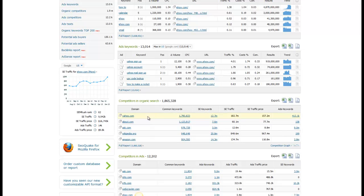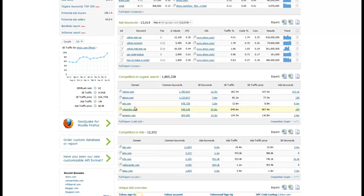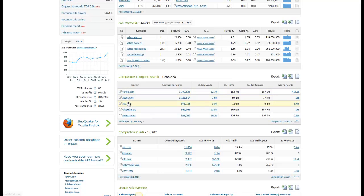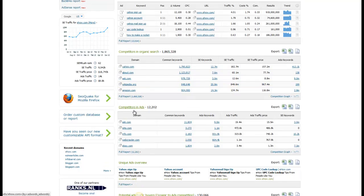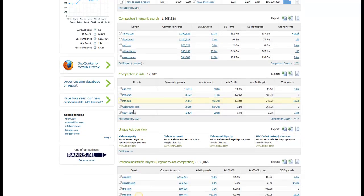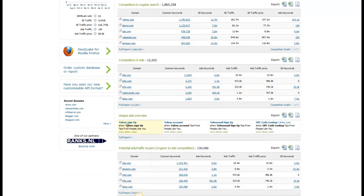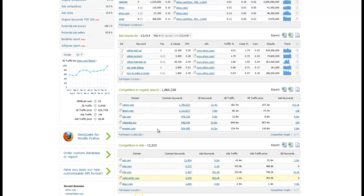It gives you an idea of who the competitors are for eHow.com in organic search. So similar sites are about.com, ask.com, and these others. And it gives you unique ads overview. You can see what the ads look like and lots of other things.